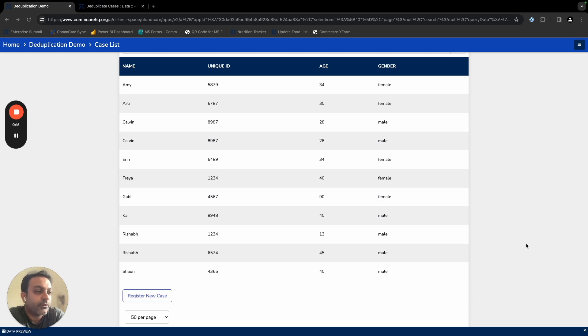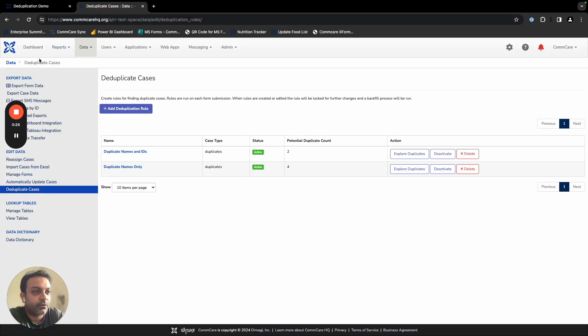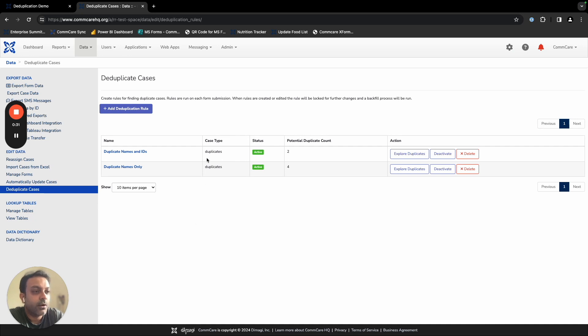Now, in order to solve this problem, we have recently released a feature called deduplication on ComCare. You can easily go into the data tab on ComCare and select the deduplicate cases link. Once you do that, you can create deduplication rules on the system.